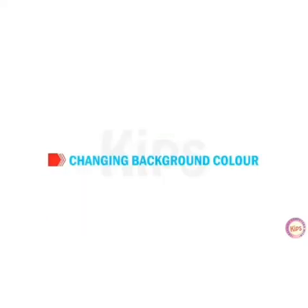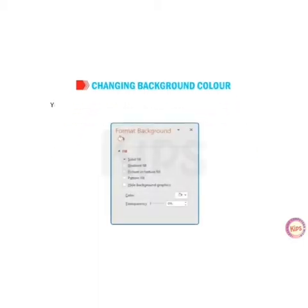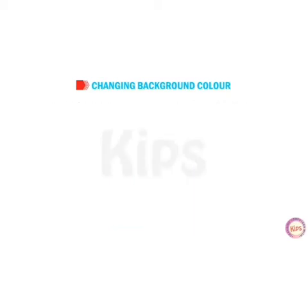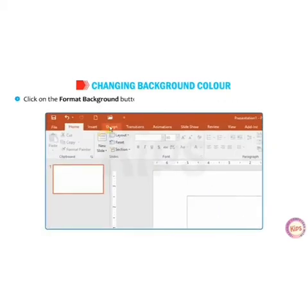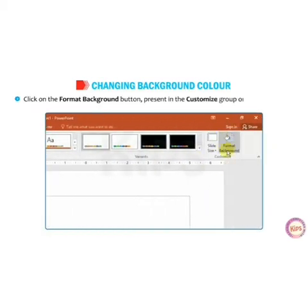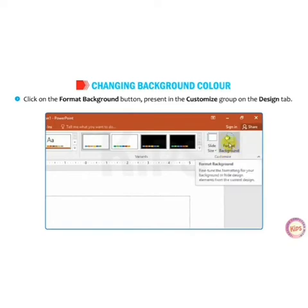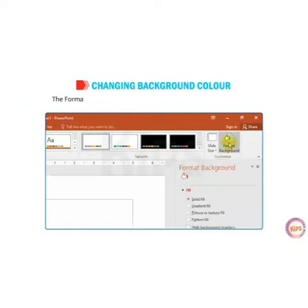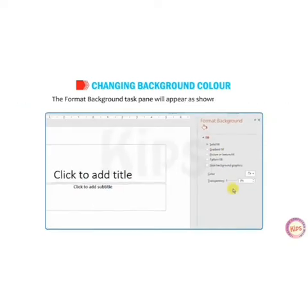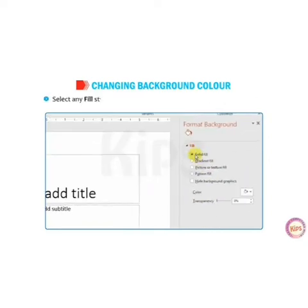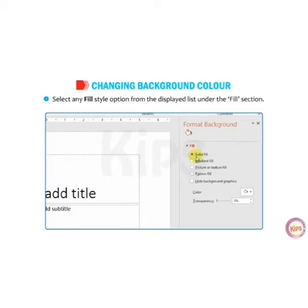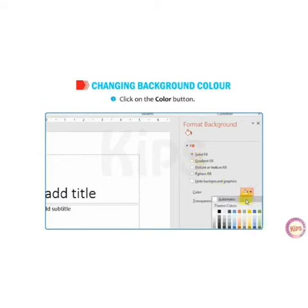The next topic is changing background color. You can change the background color, pattern, and texture of a slide. For that, click on the Format Background button present in the Customize group on the Design tab. The Format Background task pane will appear as shown on screen. Then select any fill style option from the list under the Fill section, and then click on the Color button.